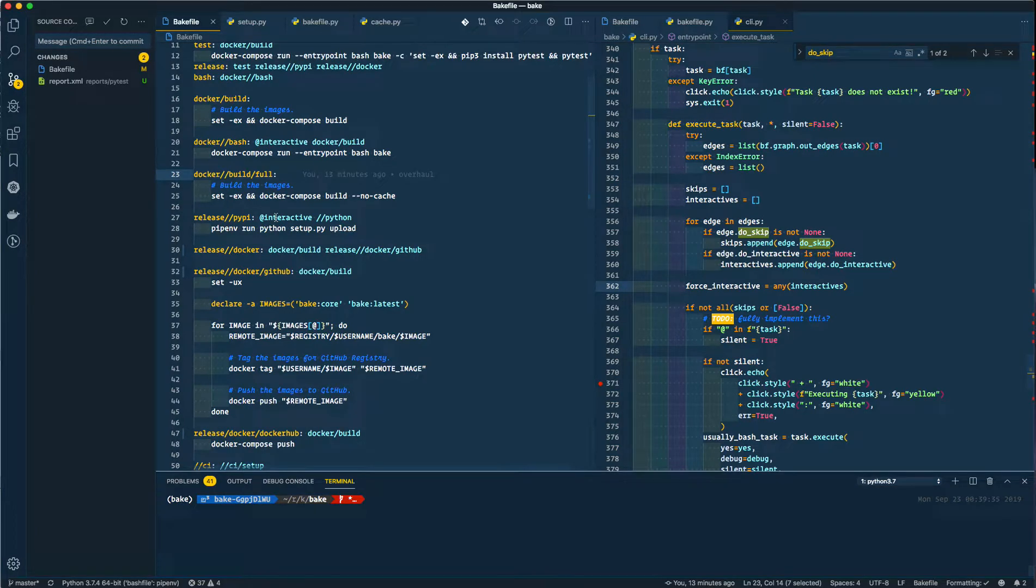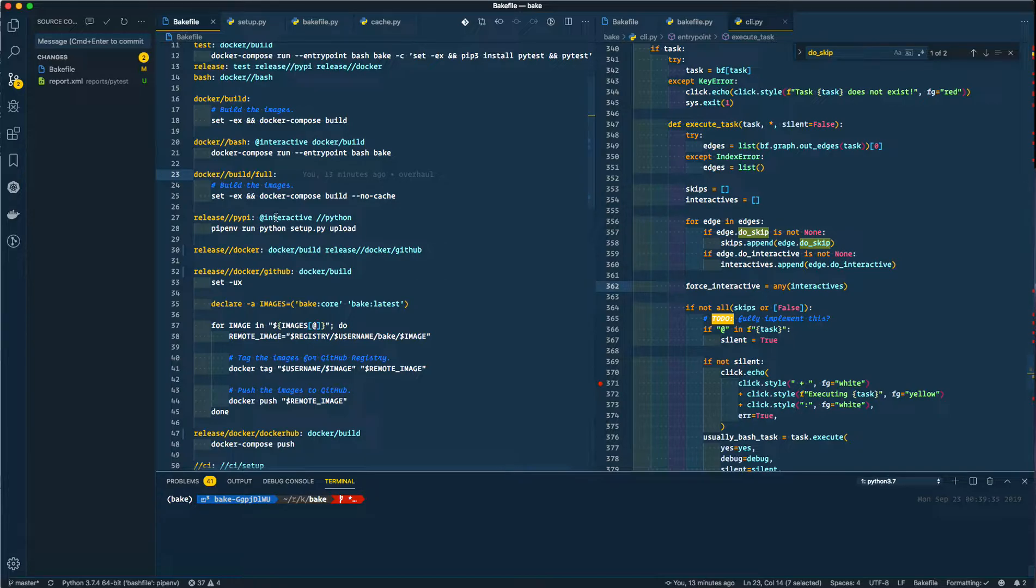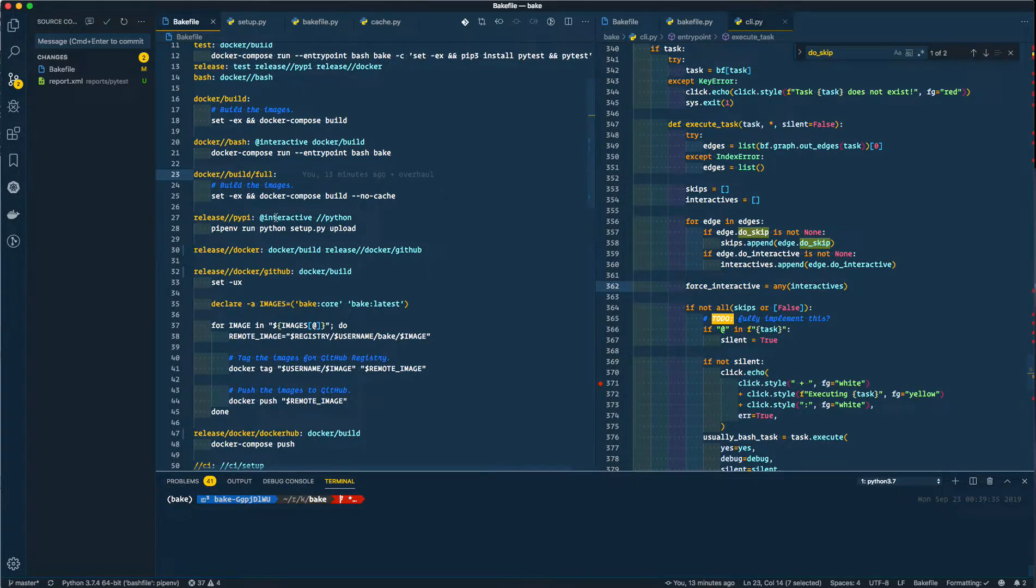Hello everyone and welcome to another episode of releasing bake using bake. Very exciting. Bake is a great new command line utility that I made that is a replacement for make and bash combined. It uses bash, does not use make, but it's a pretty cool little tool.